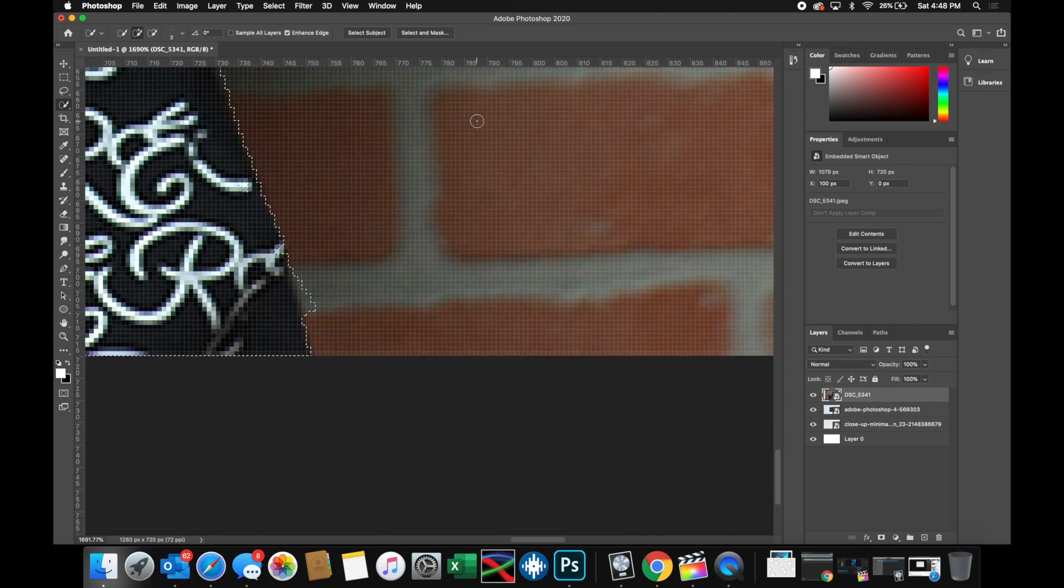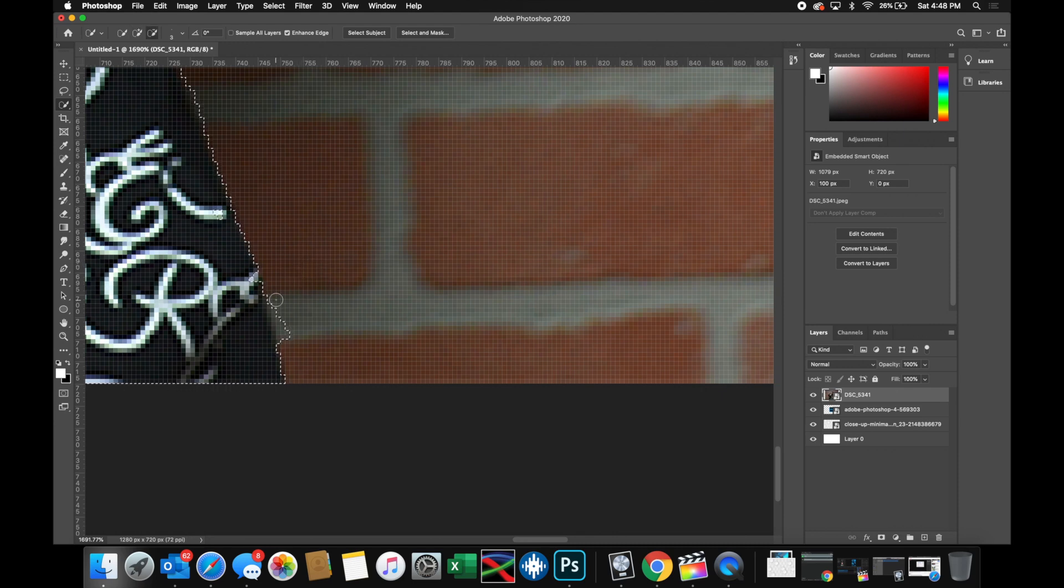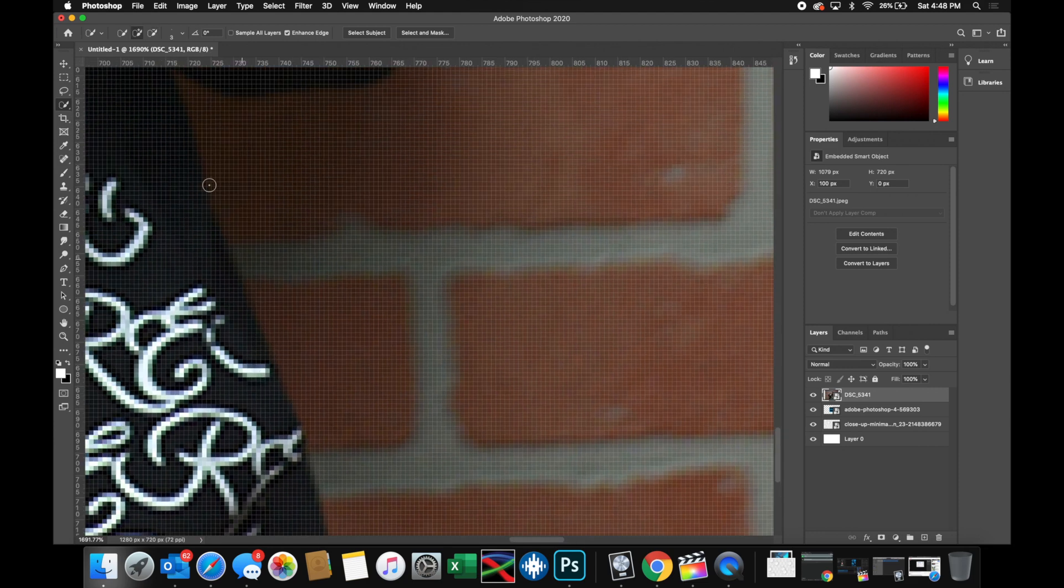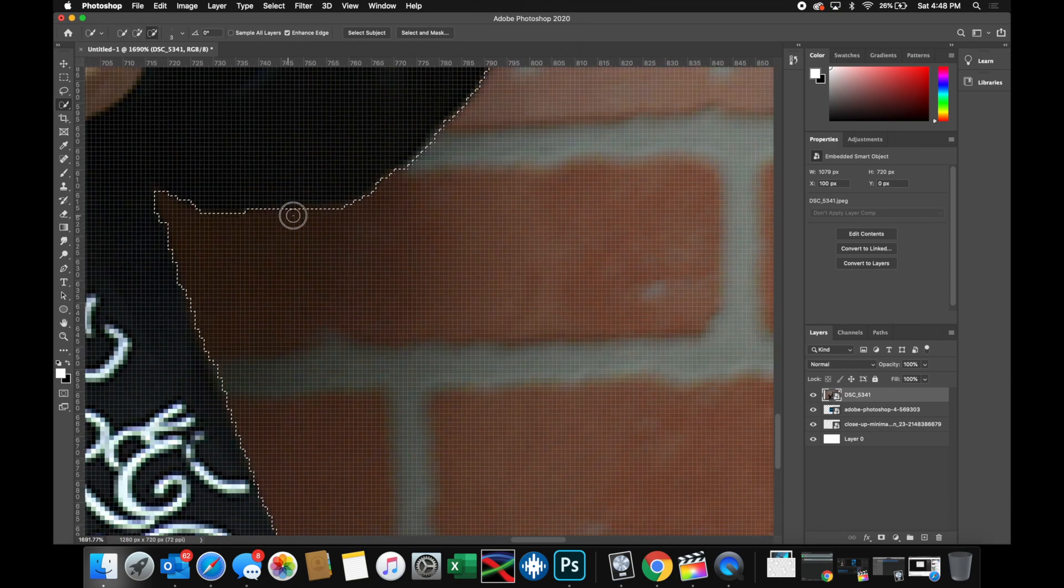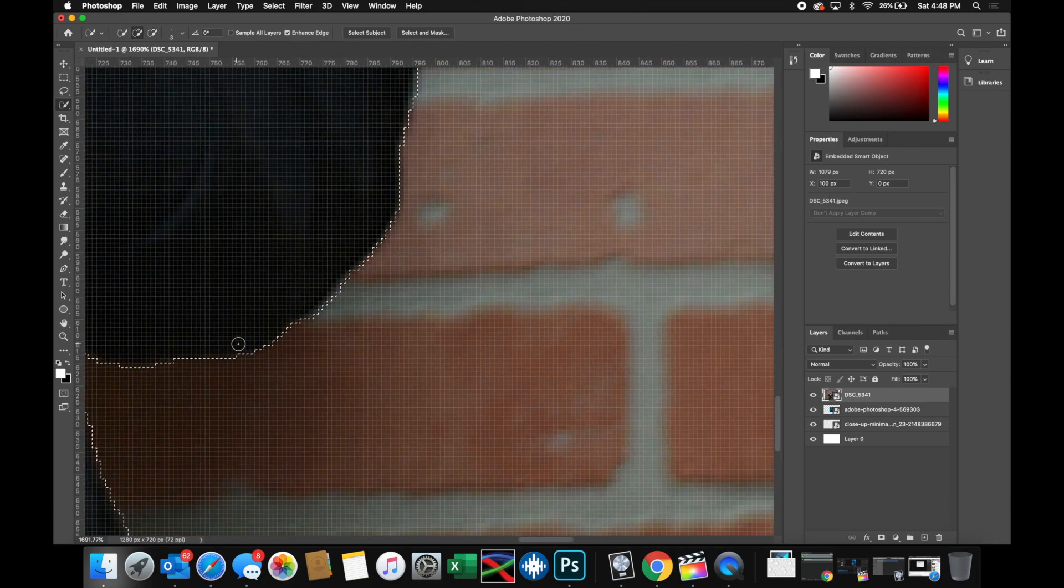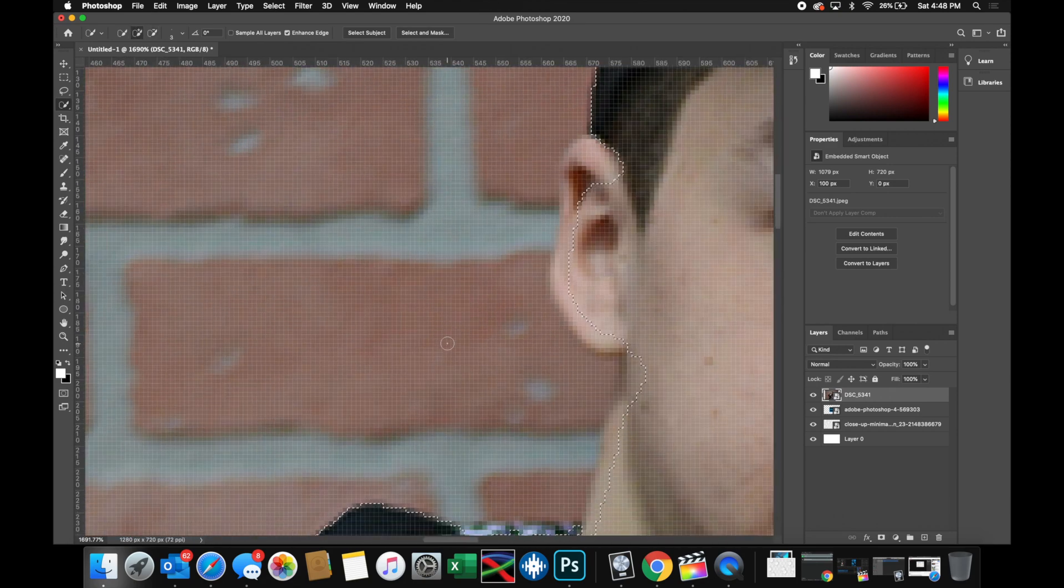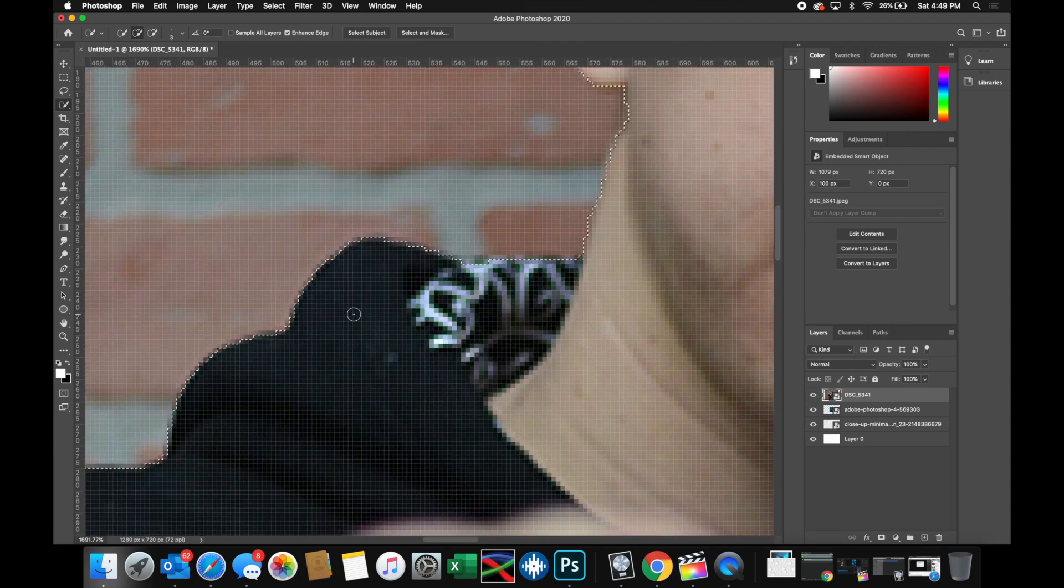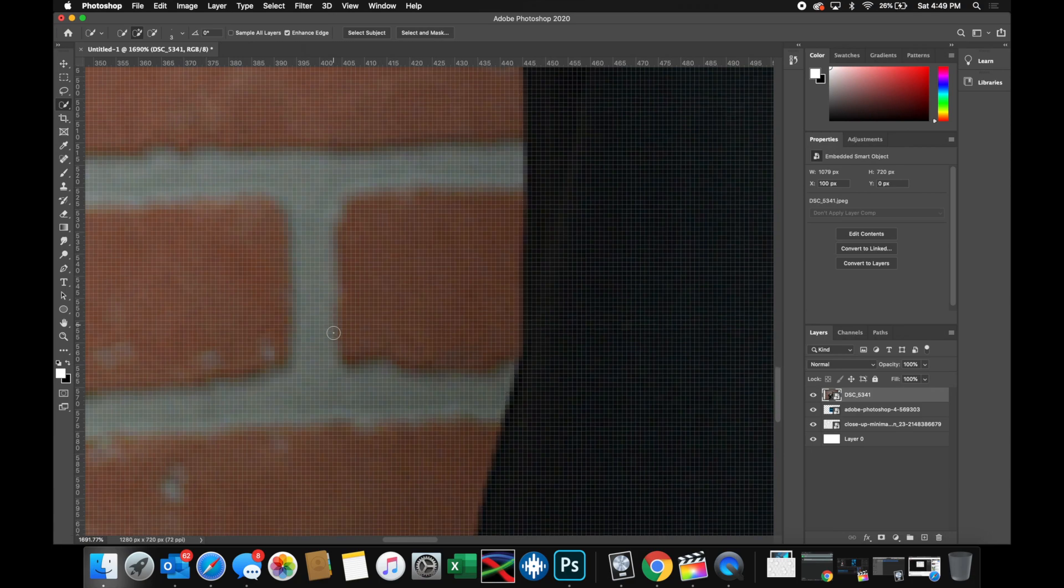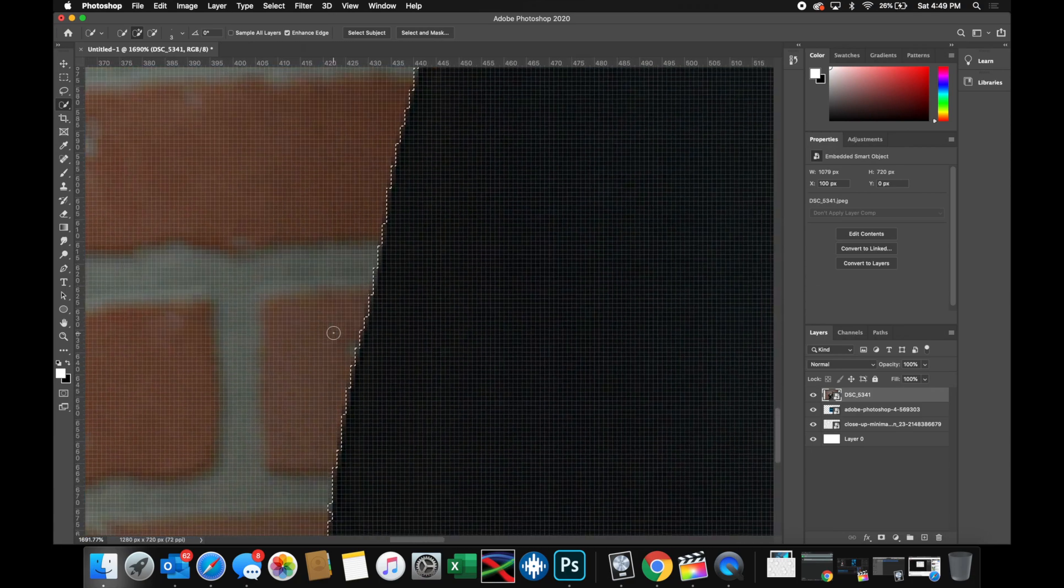So I'm going to want to come in here now and hold option, and you'll notice the plus goes to a minus on my tool, which now means I'm getting rid of certain areas. So I'm just going to go in and kind of fine tune this. I'll speed this up.